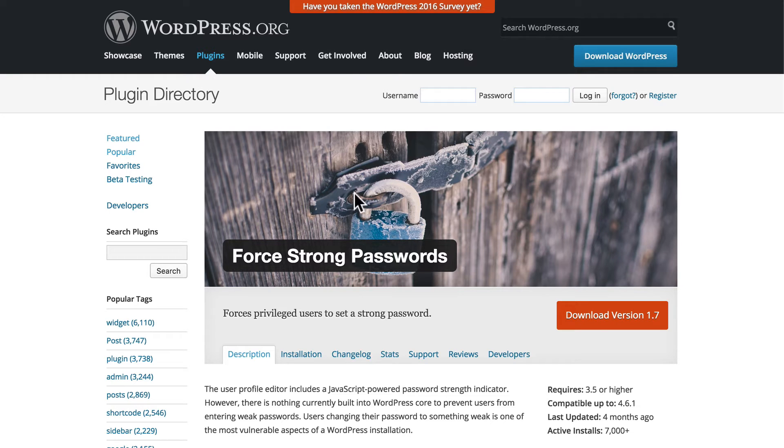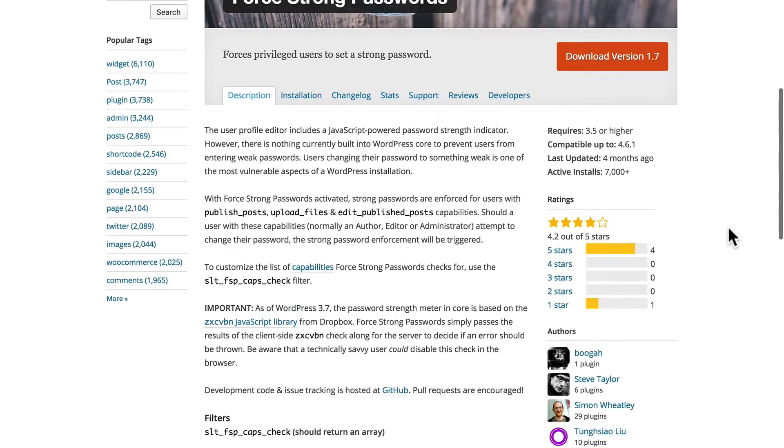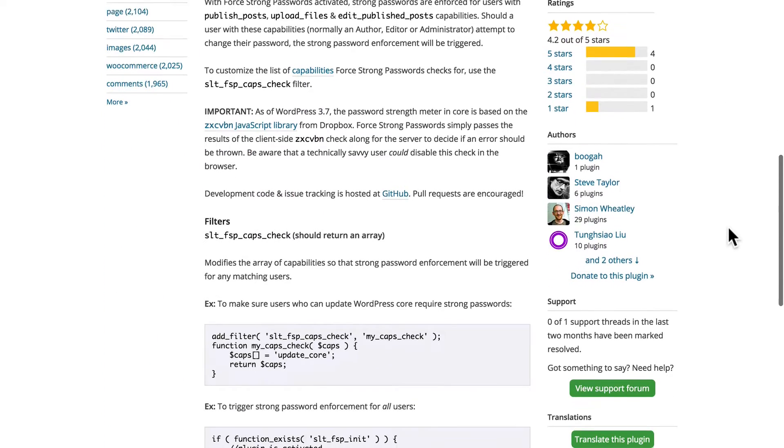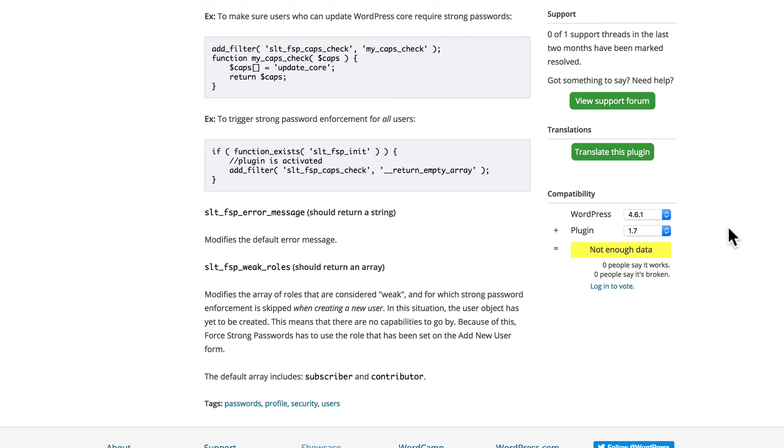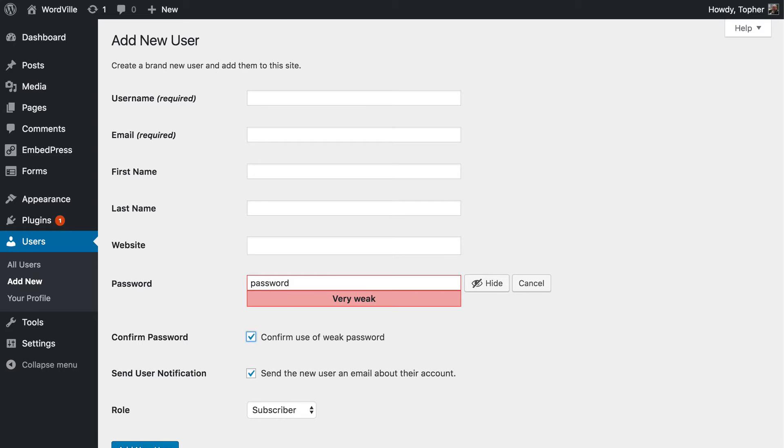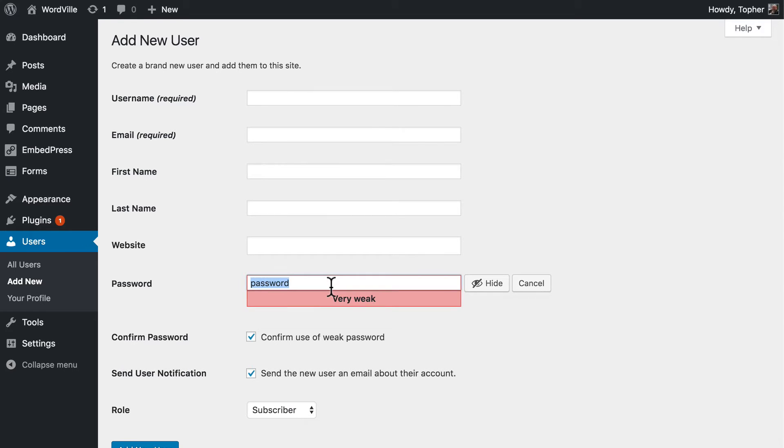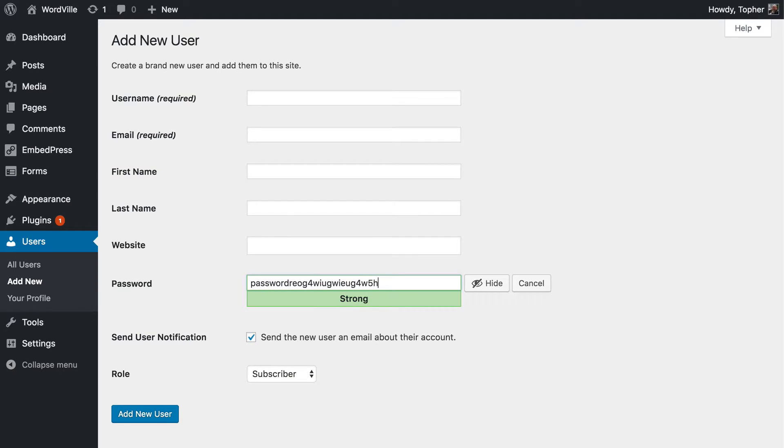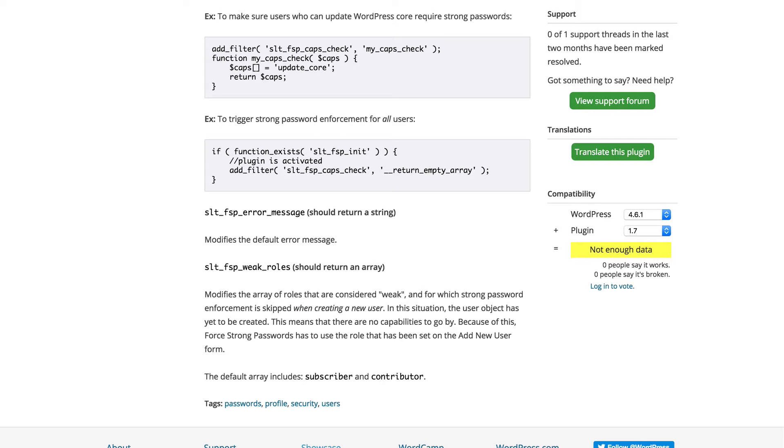Here's a plugin called Force Strong Passwords. And it doesn't add any new user interface to WordPress. It merely makes it so that this confirm use of weak password thing doesn't work. You must put in a complex password so that this ends up being strong. Then your users must use a strong password, and they cannot put in a weak one.